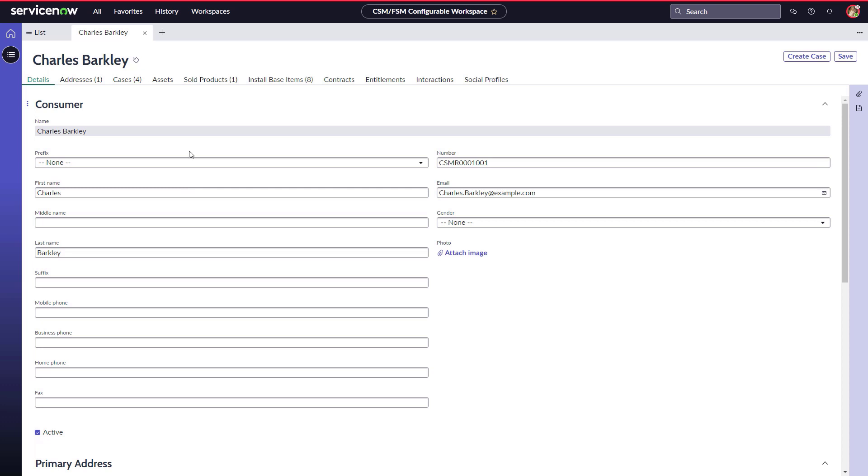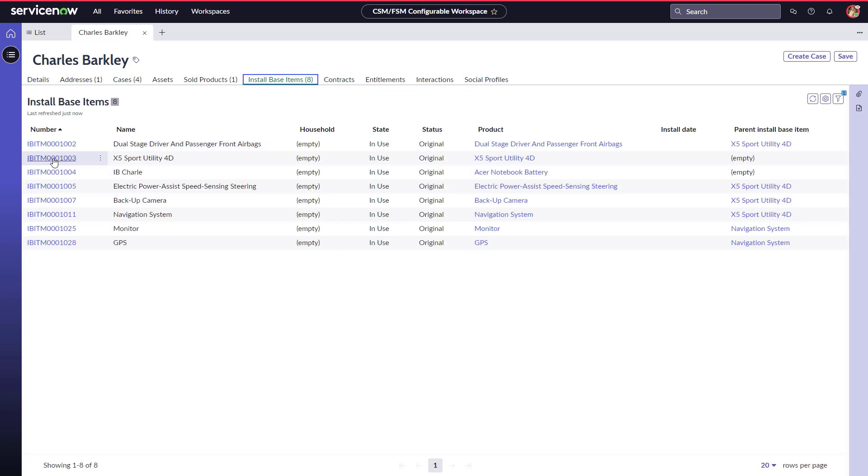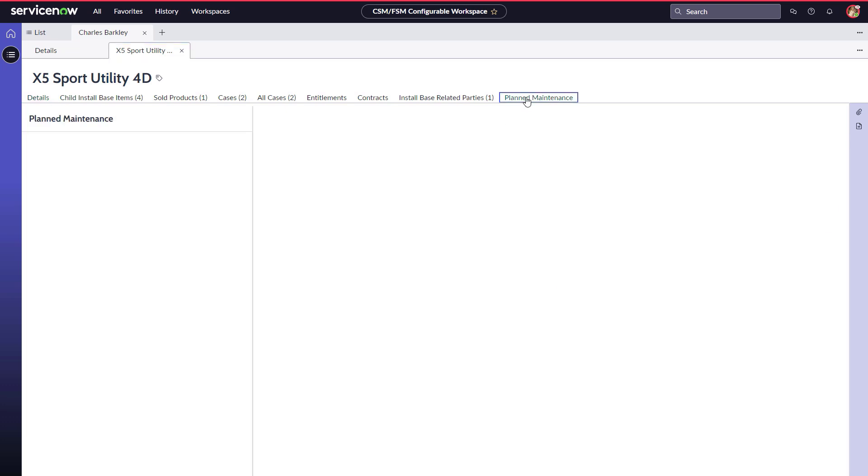She accesses the X5 from Charles' InstallBase items. With Vancouver, she can now view all the maintenance plan details from FSM for the InstallBase item within her CSM workspace under the Planned Maintenance tab.